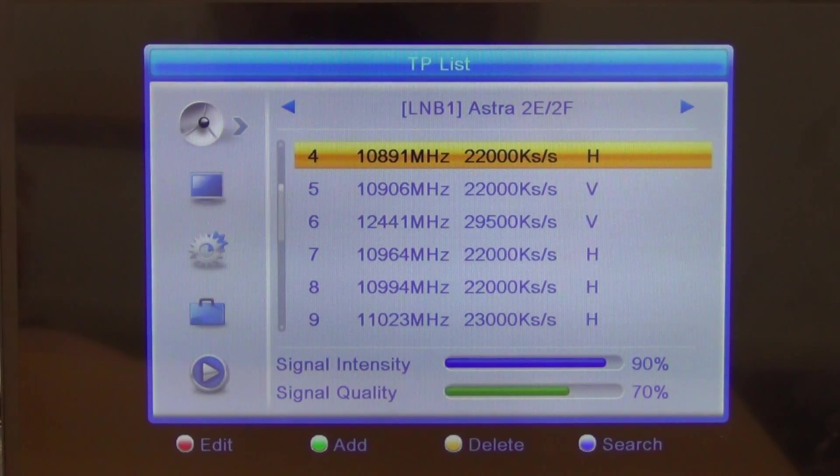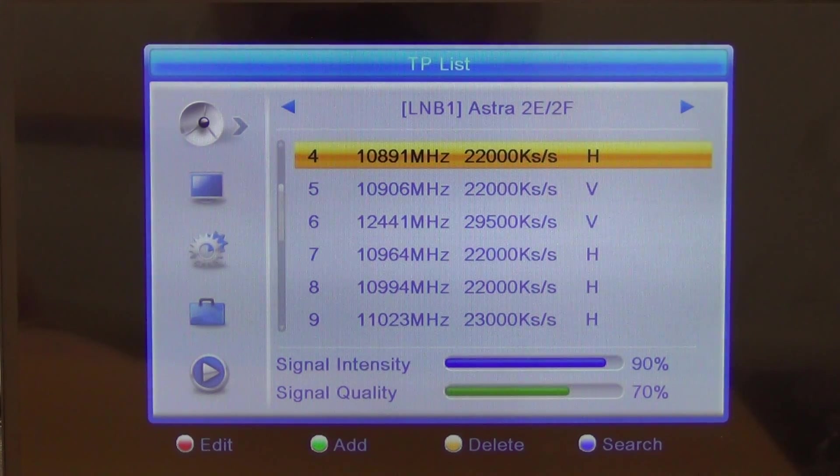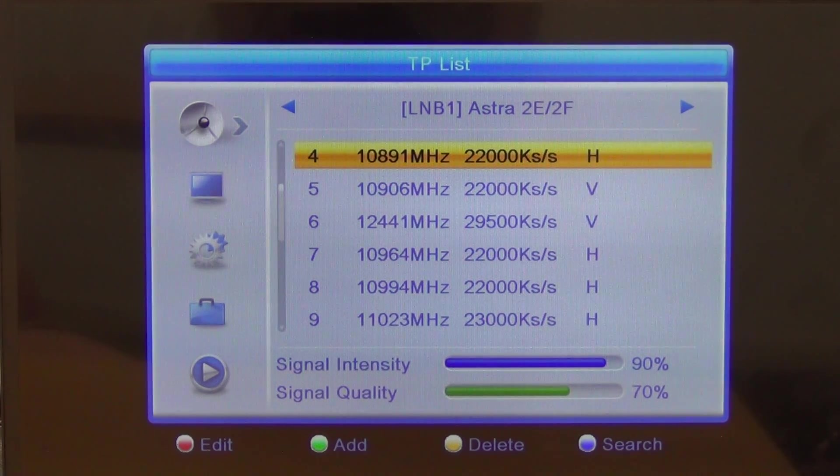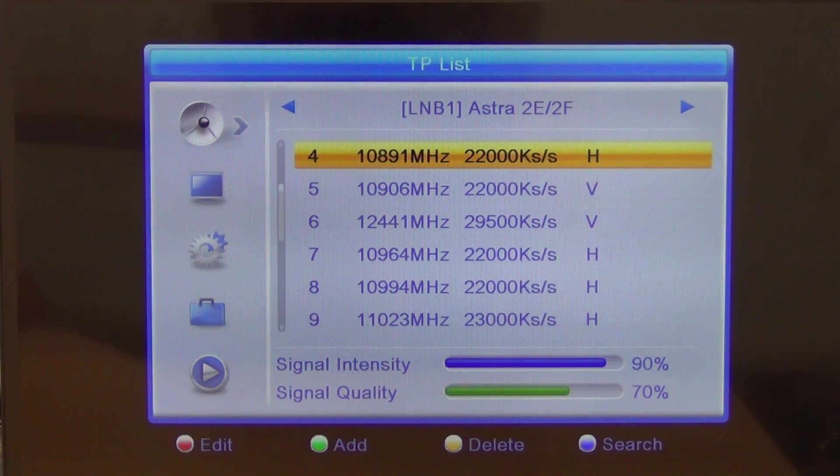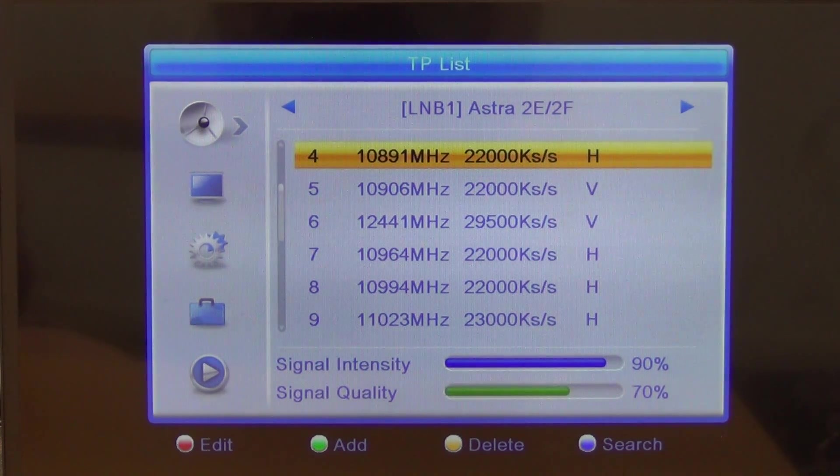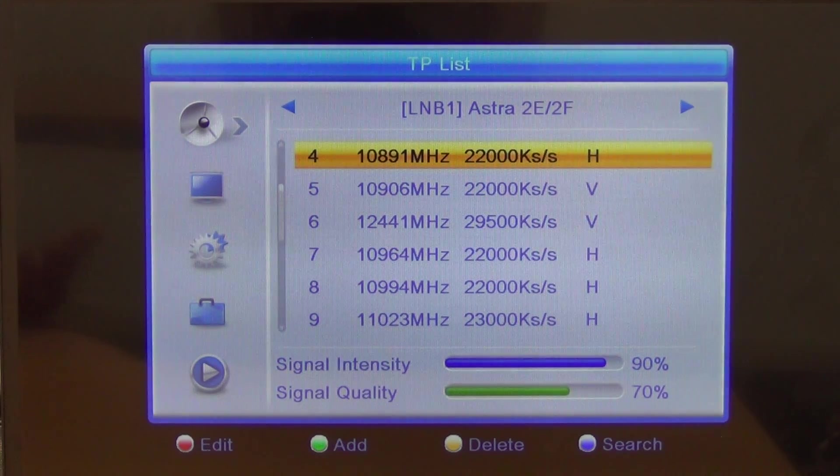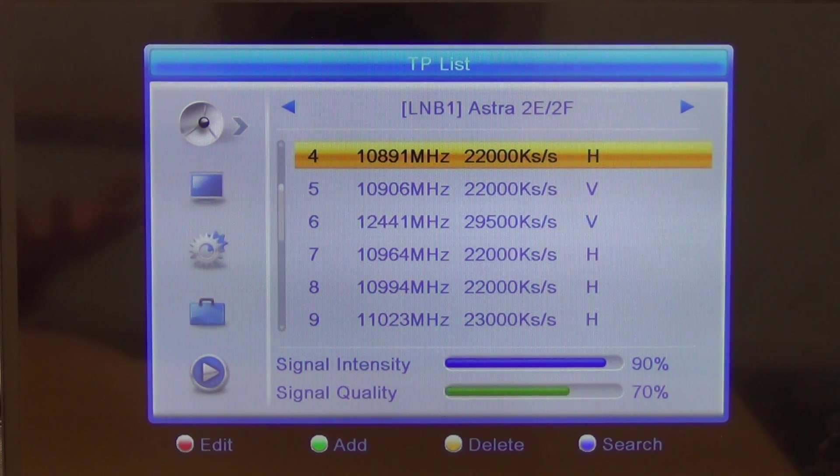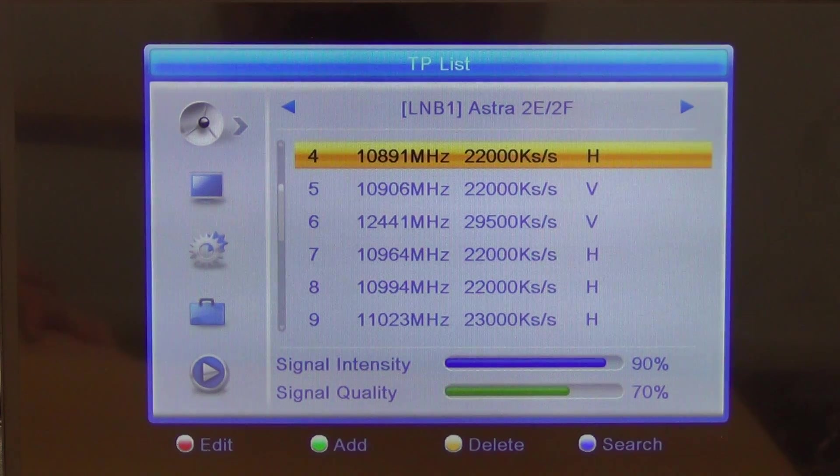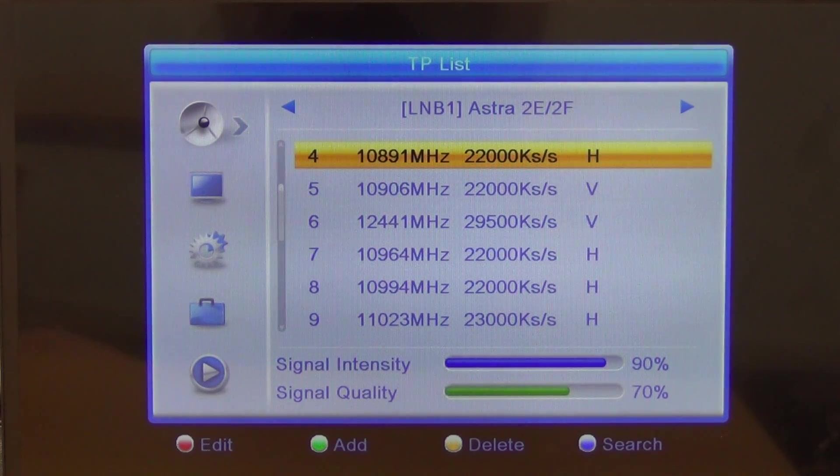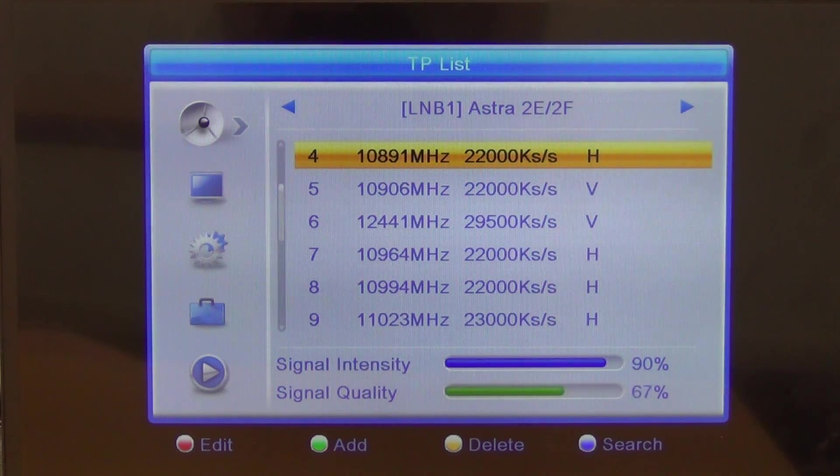Rather than searching through every transponder, what you're doing at this point of setting up a satellite is you'll come along and just find out does one particular transponder work. Because if it works, probably all of them will work.